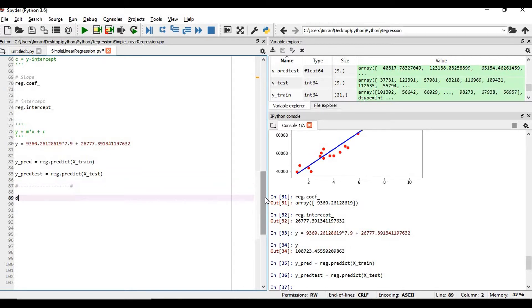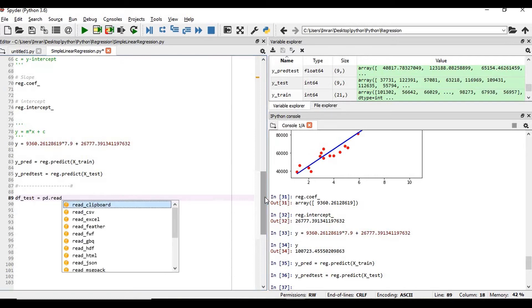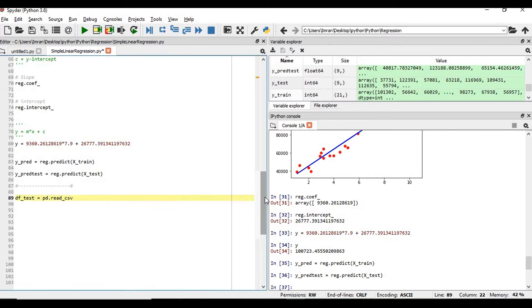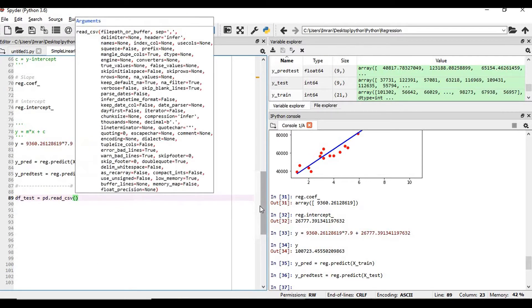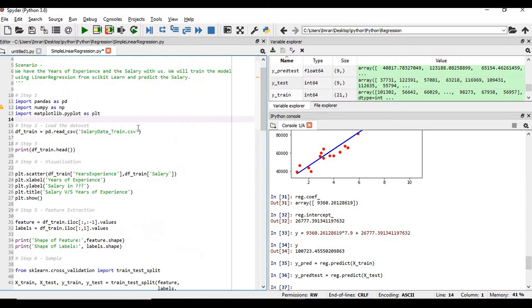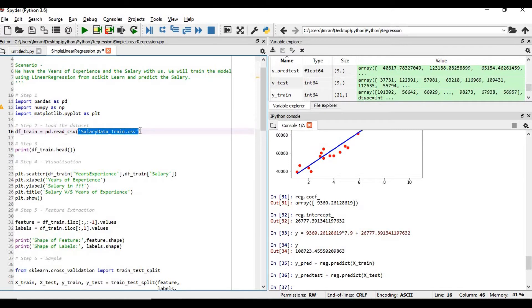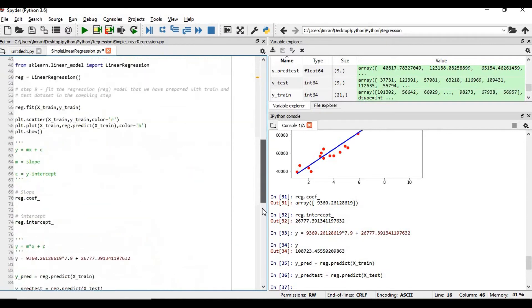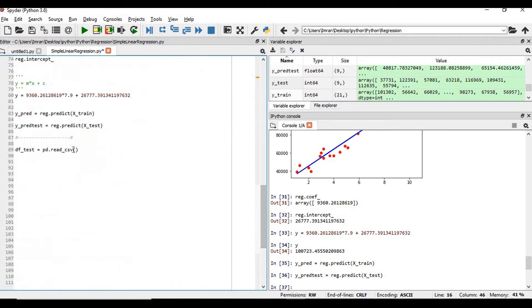We have some dataset like df, we'll take it as df equals pd.read_csv. This is salary_train, I have a dataset salary_data_test.csv.